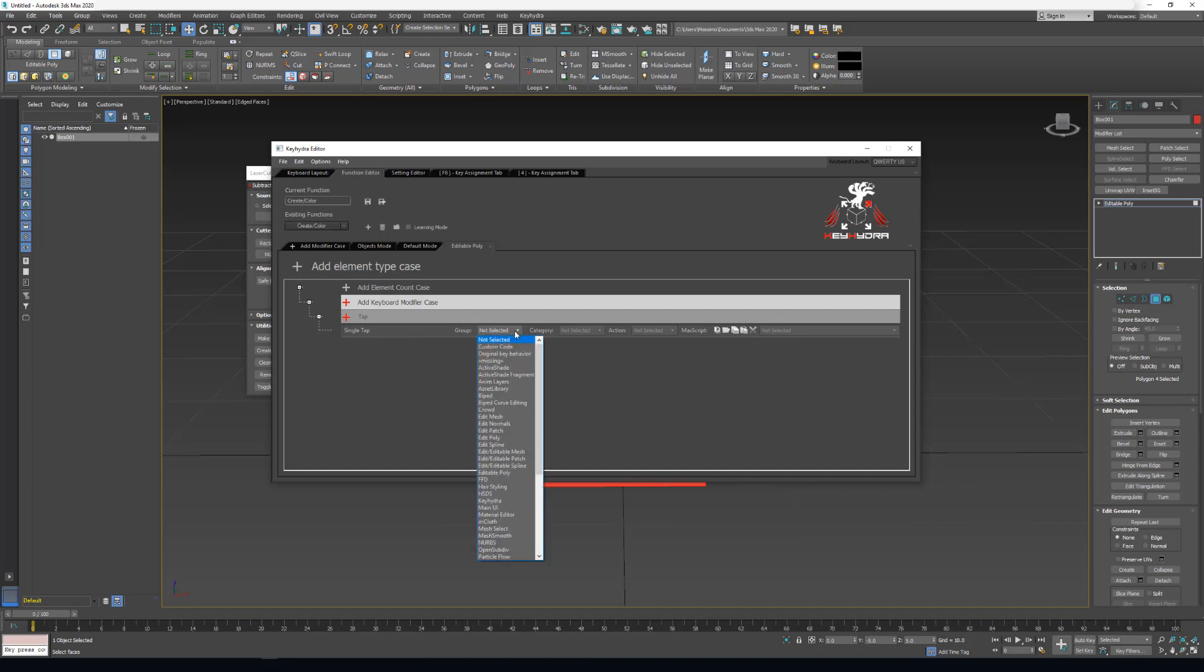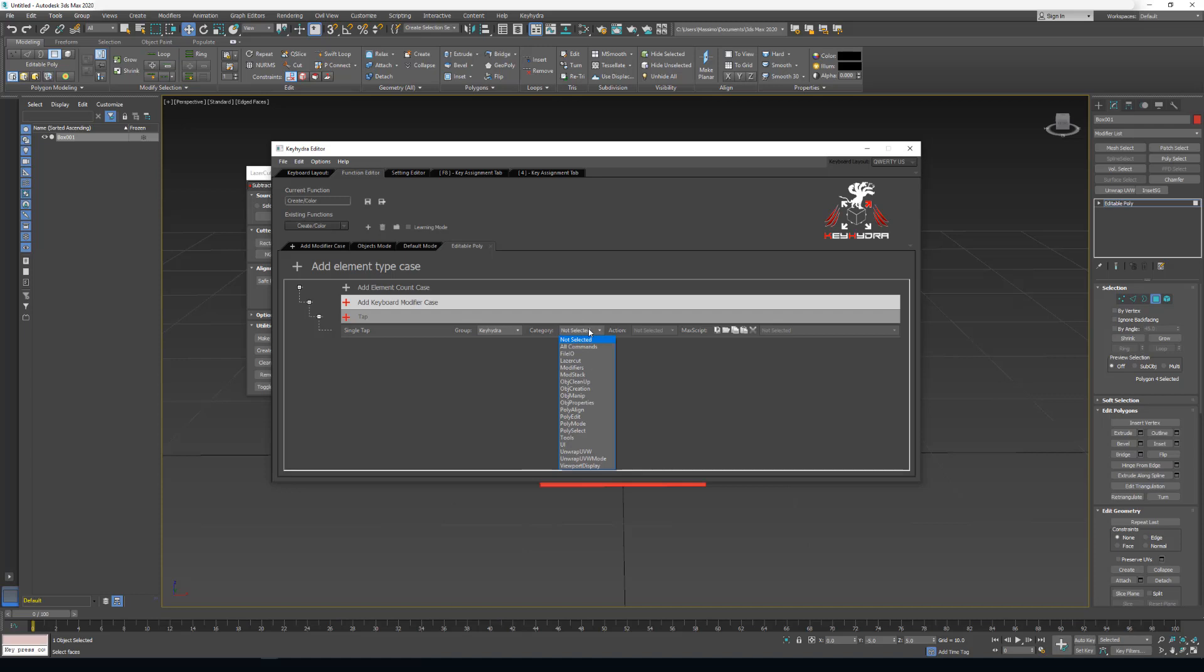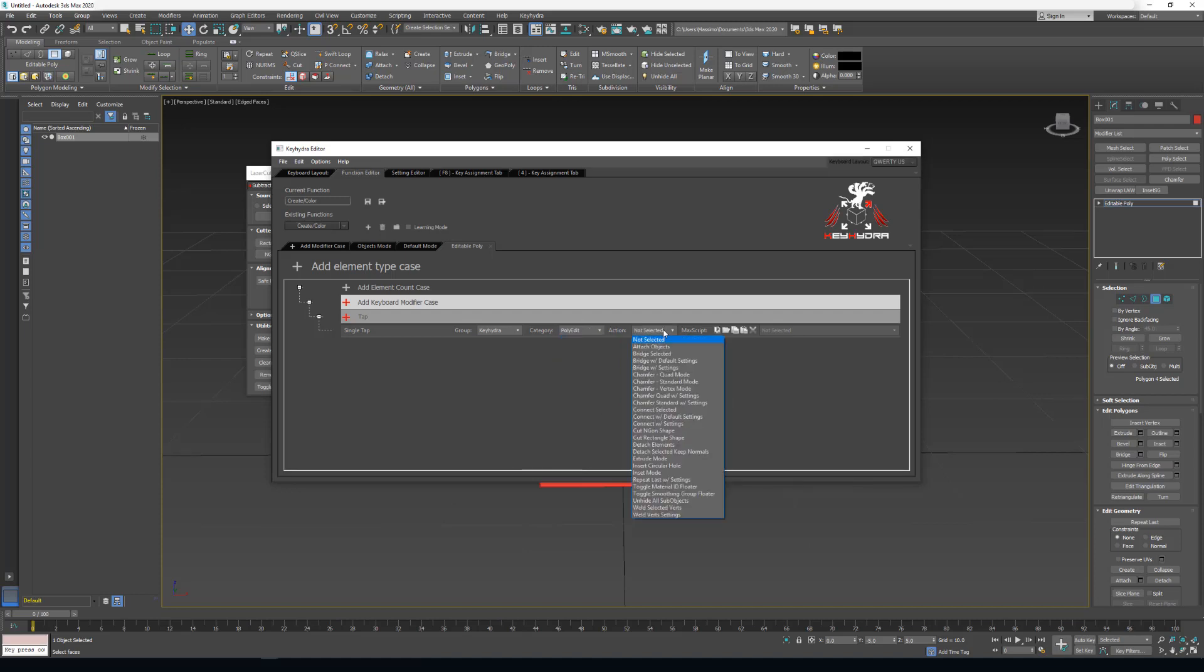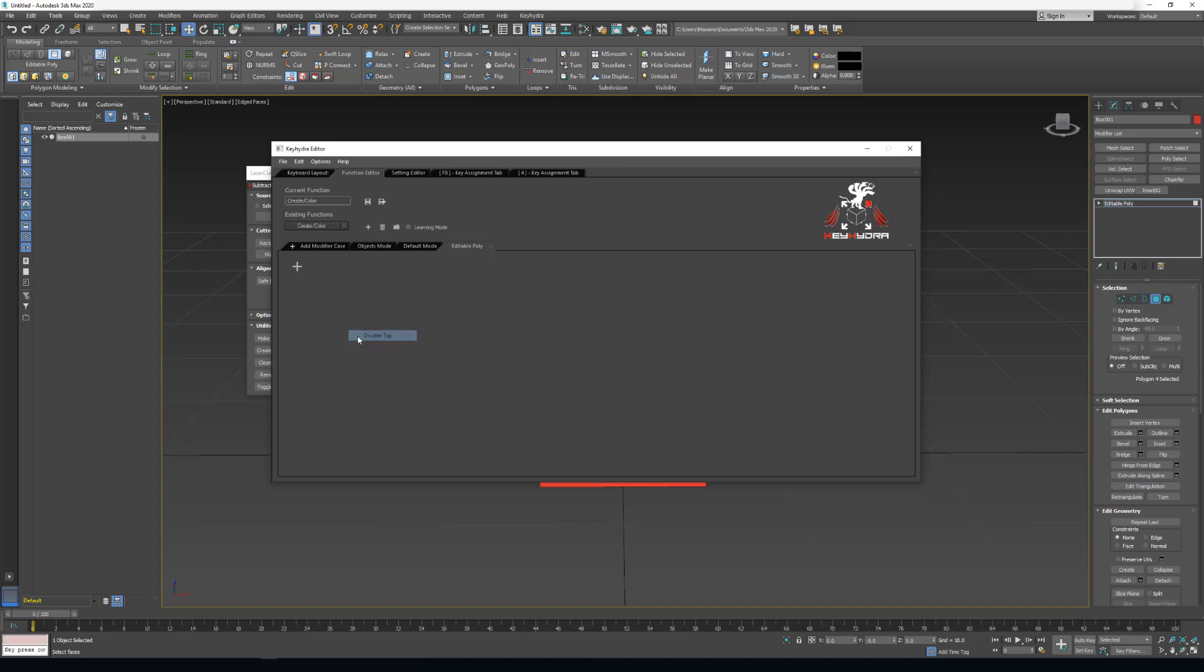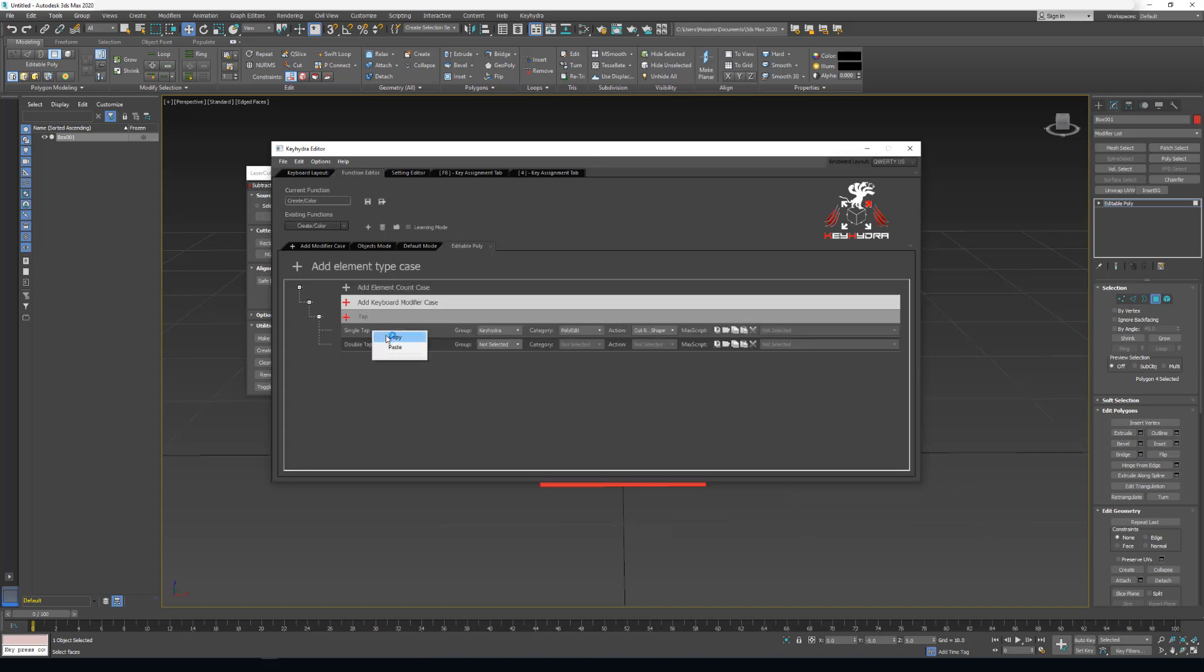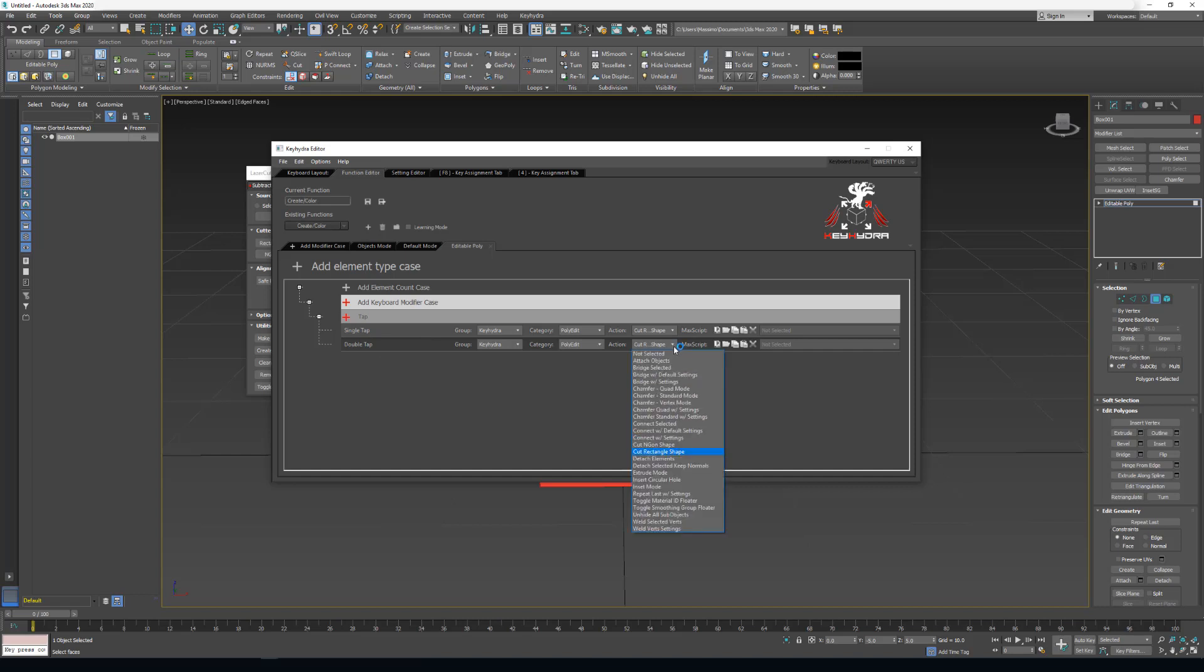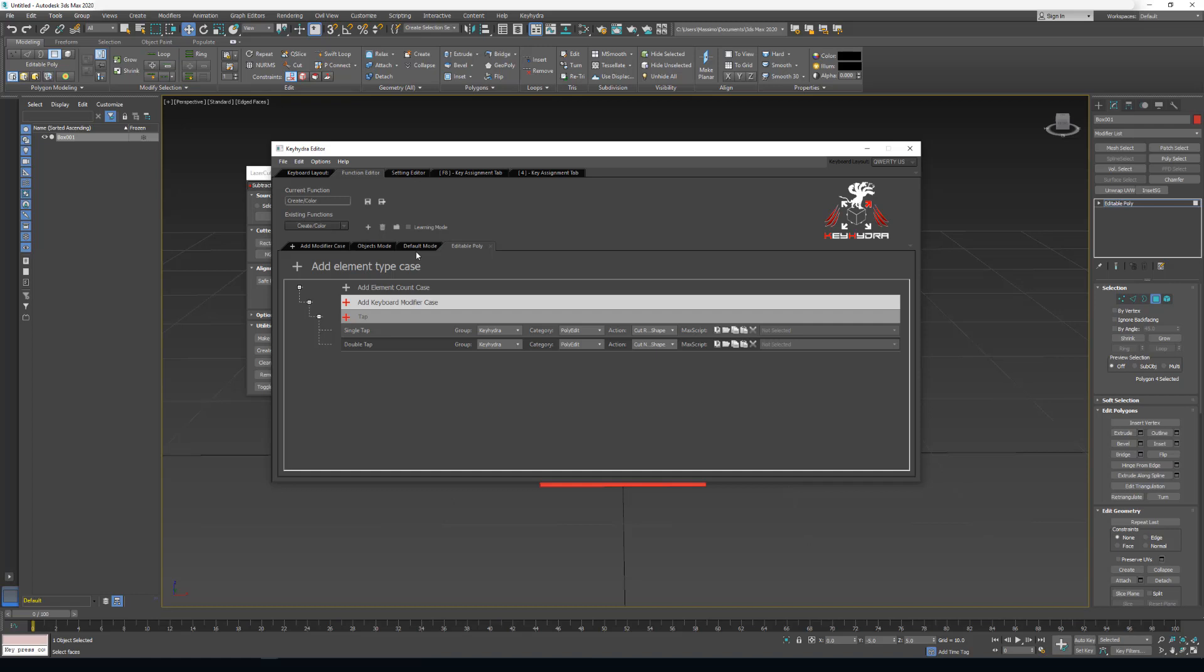On single tap, it will be Kiedra. We added it to EditablePoly, PolyEdit. And we made a cut rectangle shape. And here I will add DoubleTap as well. So copy, paste. This time it will be a handgun shape.